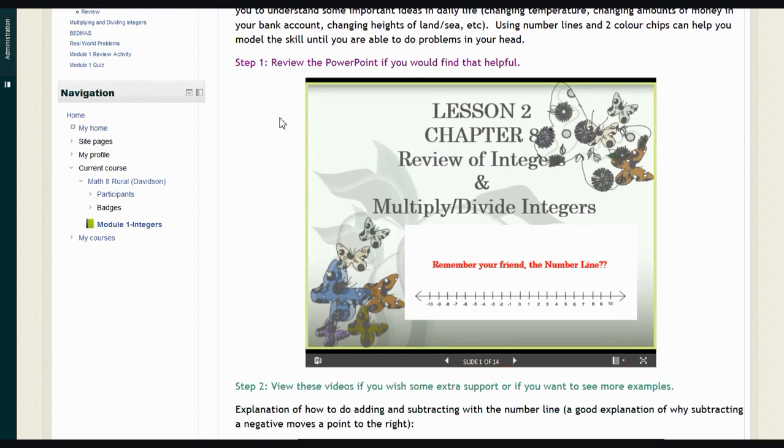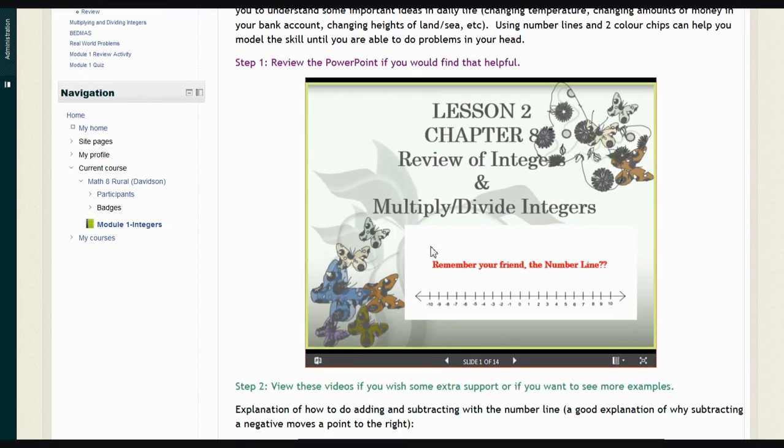Step 1 almost always is an embedded copy of the PowerPoint I used during the lesson, which allows you to review the lesson if you think that would be helpful for you.